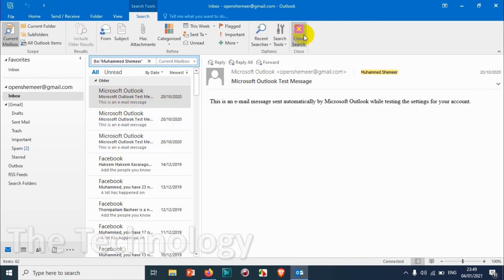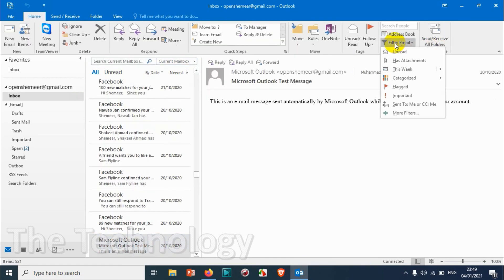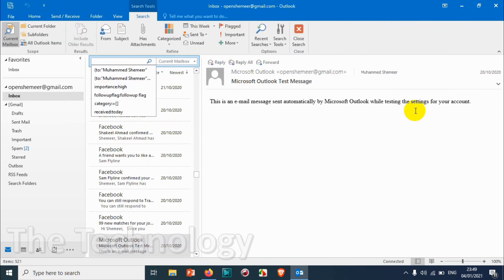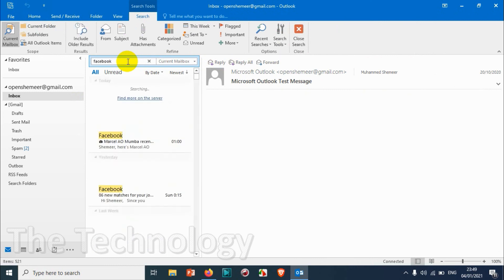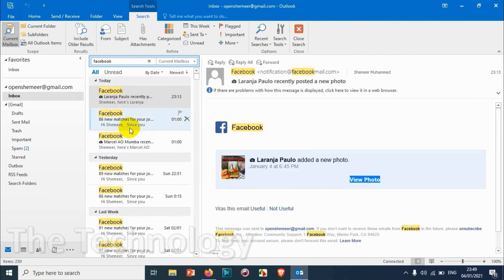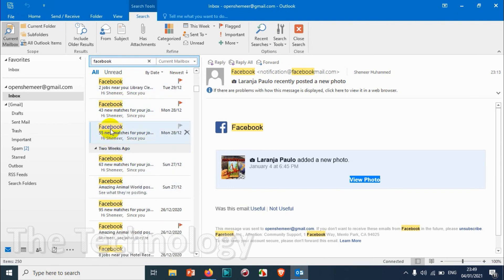So that's how you can filter your emails. We can even search it directly. For example, we can filter the emails from Facebook so all the emails from Facebook will be listed here.